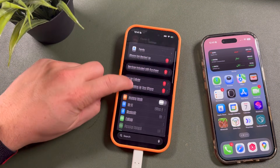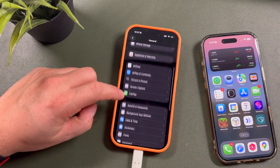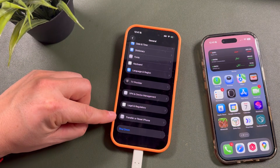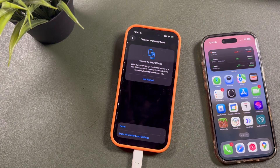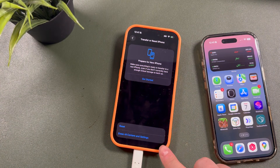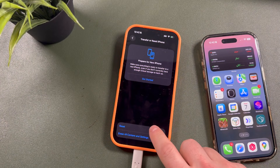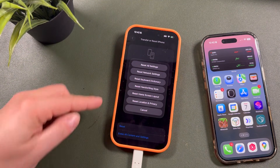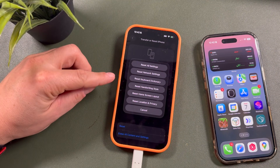First, open up the Settings app, scroll down, and tap on the General tab. Then scroll all the way to the bottom and find the section 'Transfer or Reset iPhone' — tap on that. From here, tap on Reset. Do not tap on 'Erase All Content and Settings' — tap on Reset.